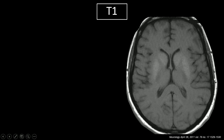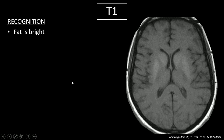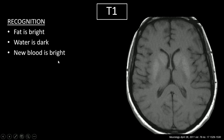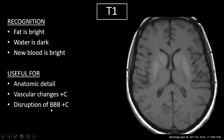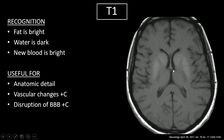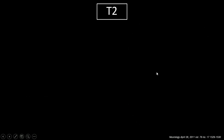Let's start with T1. How do we recognize T1? In T1, fat is bright, water is dark, and new blood is bright. This is useful for anatomic details. We can pick up vascular changes and disruption of the blood-brain barrier when we add in contrast. Looking at the image, CSF is dark and fat is bright. So areas where there's a lot of myelin — these deep white matter tracks — are going to show up bright, whereas the outer cortex is not.